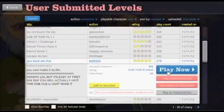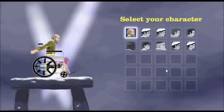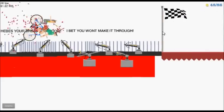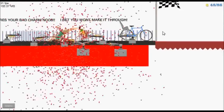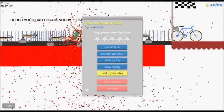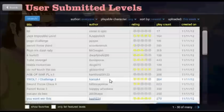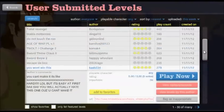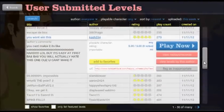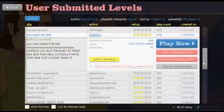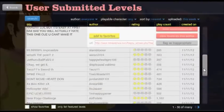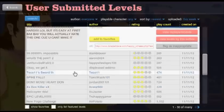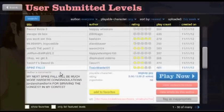Okay then. Challenge accepted. Yeah, I won't win this. Set. Spark roll.